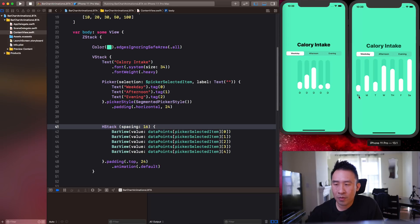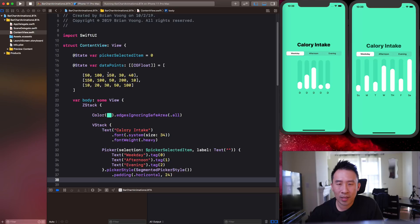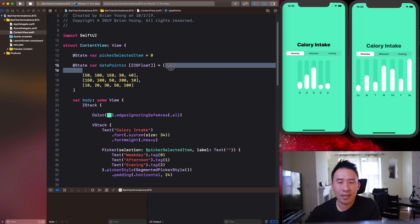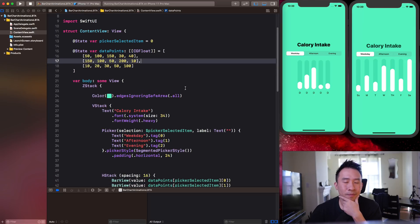If you want to provide the day labels in a cleaner way, you might want to use a struct model object inside of these data points. I'll leave that exercise up to you.